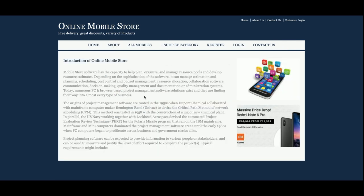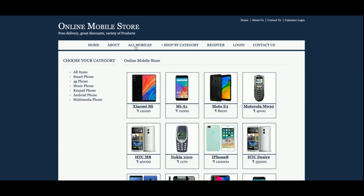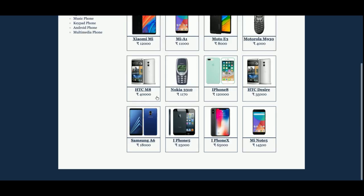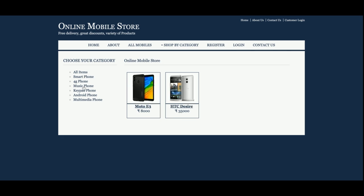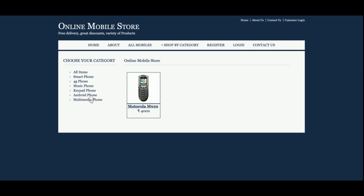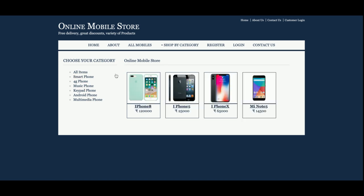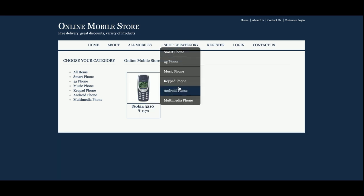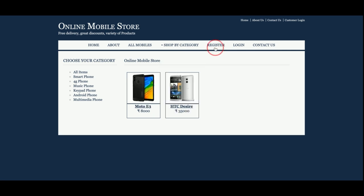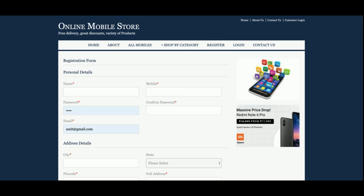This is the About section, which comes from a static page. If you want to change it, you can update the static file. This is the 'All Mobiles' section, where all mobiles available in the database are listed. You can filter the mobiles from here based on what type of mobile you want. The same filtering functionality is also available on this page.